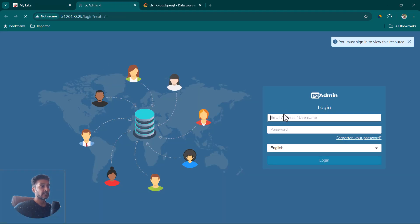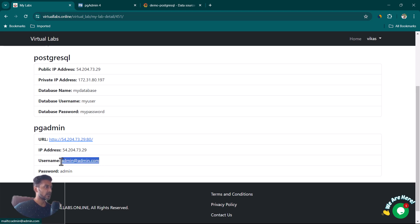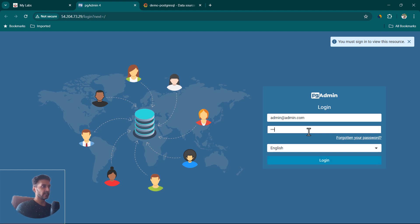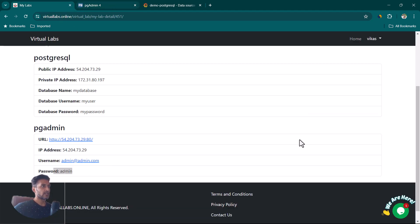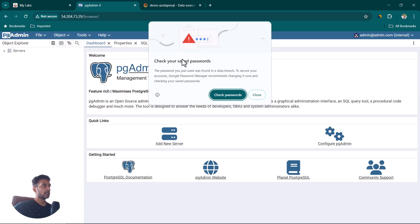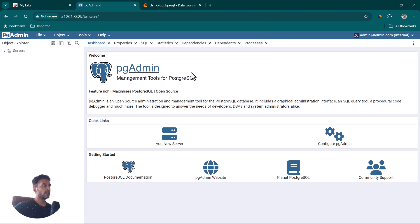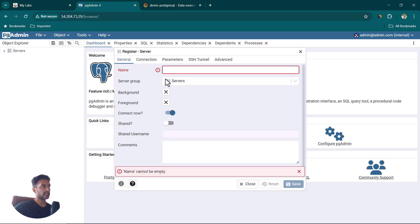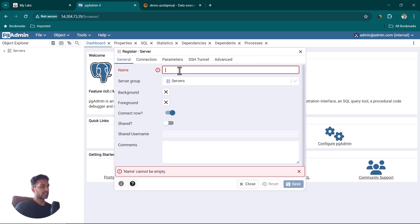pgAdmin opens a graphical user interface for managing PostgreSQL. We need to provide credentials, which are available in the lab details. Copy the username, paste it, and the password is admin. Click Login. Now click on Add New Server to create a PostgreSQL connection in pgAdmin — we'll also create demo tables here to use in Grafana.